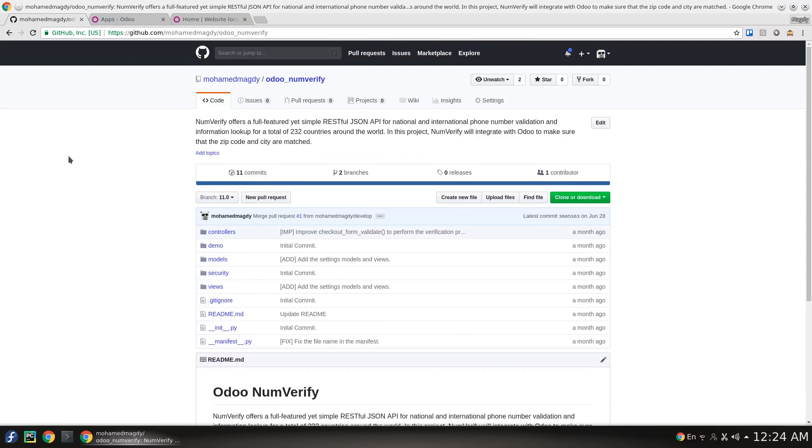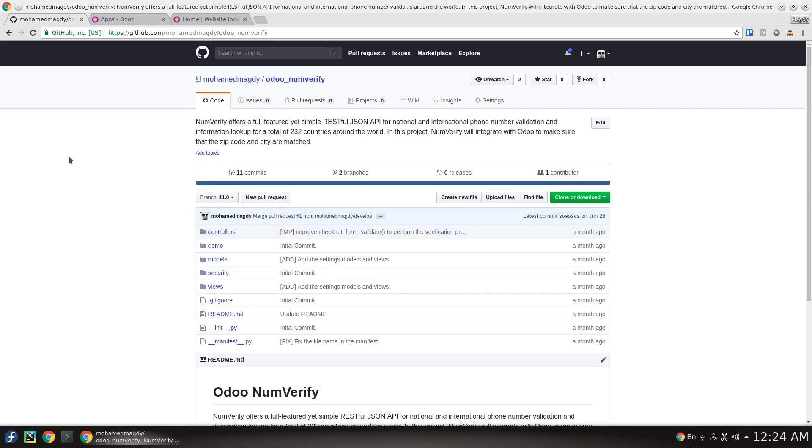Hi and welcome. In this video I will present Odoo NumVerify integration. NumVerify is a website where you can validate your phone number versus the country. I have developed an integration between Odoo and NumVerify. This will be effective in the checkout form where the customer will fill his details when adding a new product to his cart.